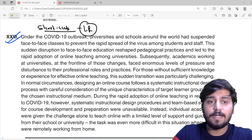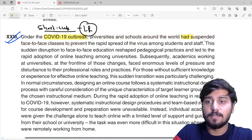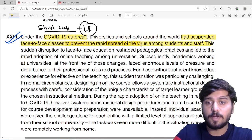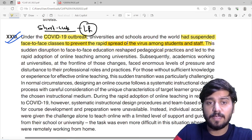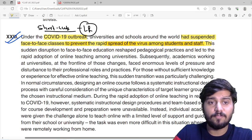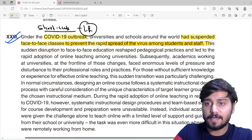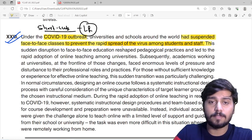Under the COVID-19 outbreak, universities and schools around the world had suspended face-to-face classes to prevent the rapid spread of the virus among students and staff. Students and staff may not spread the virus in the same way. So this is why face-to-face classes have been suspended in the COVID-19 outbreak.